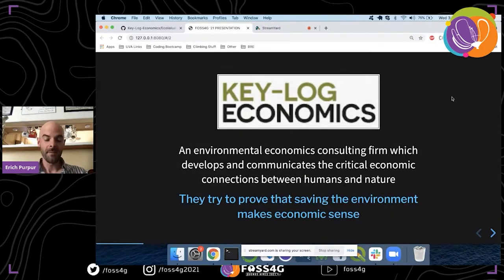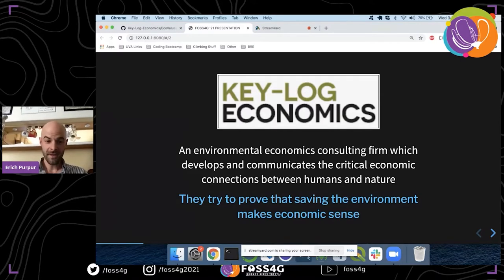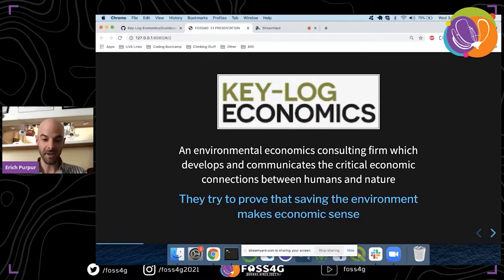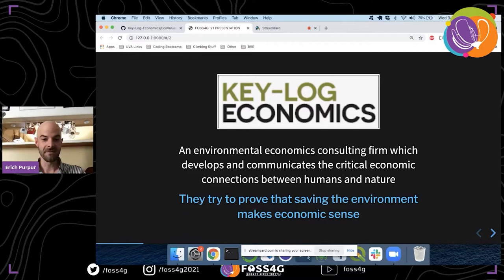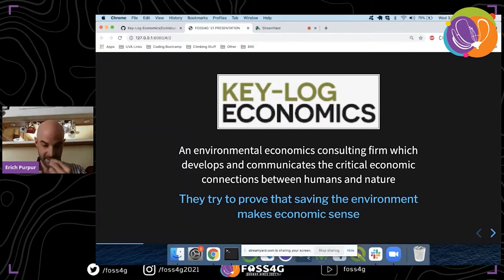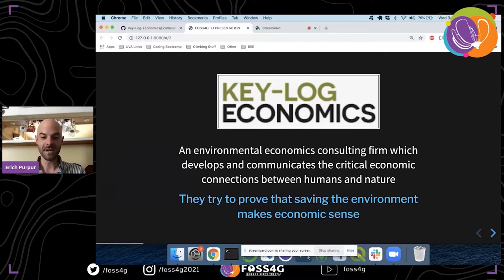I don't work for Key Log Economics, but my friend and colleague is the principal there and I was a consultant on this project. Key Log Economics is the sponsoring organization of this QGIS plugin. They are an environmental economics consulting firm which basically tries to prove that saving the environment makes economic sense, working on projects around the world.